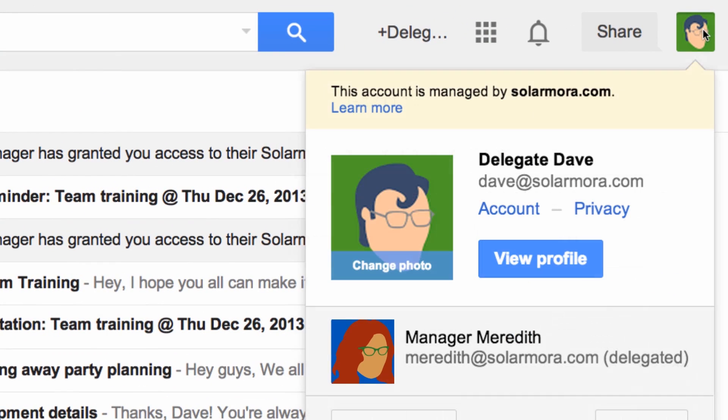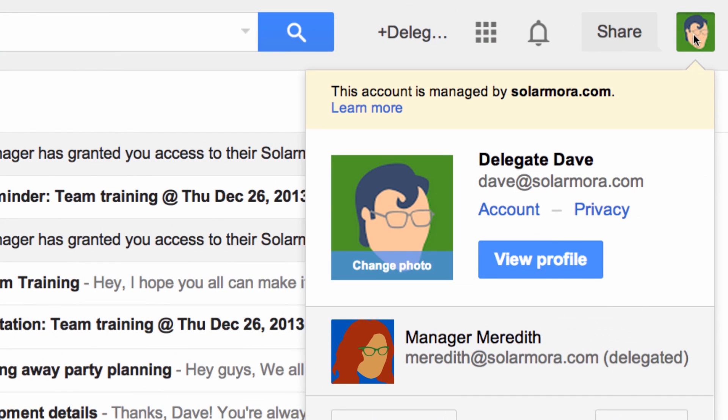Now, when Dave clicks on his photo, he sees his basic profile information. Below it is Meredith's email address, which she has delegated to him. To switch from his own inbox to Meredith's, Dave just needs to click her photo.